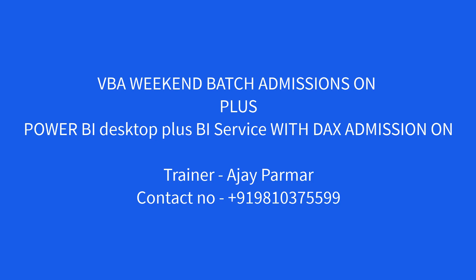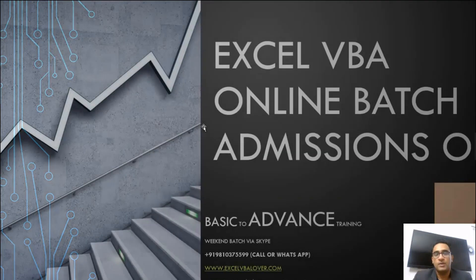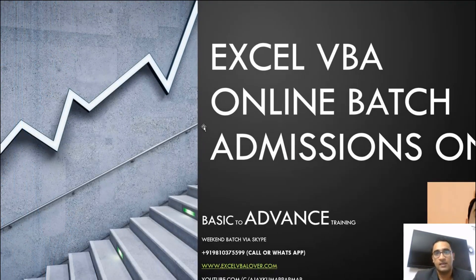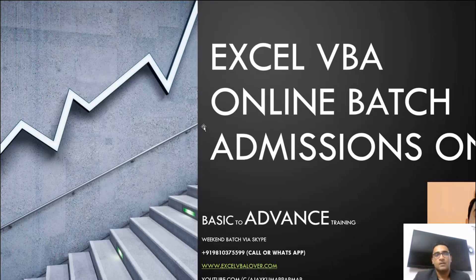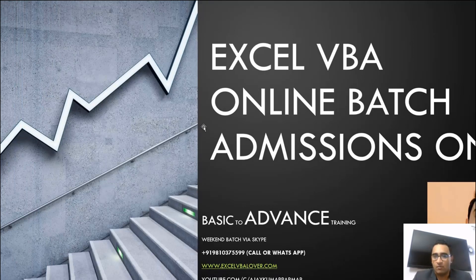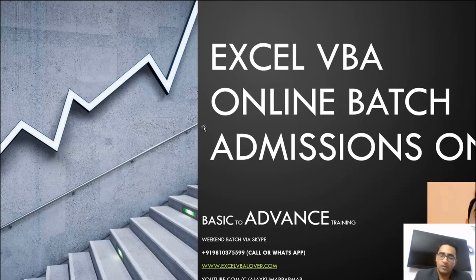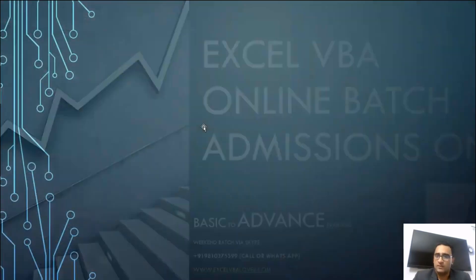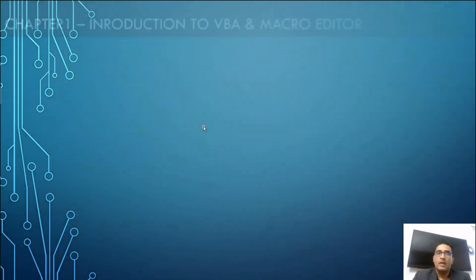Starting this training, I want you to be perfect in Excel. Basic Excel is required - you should be pretty much comfortable with Excel formulas. In this Excel VBA training, we are going to cover everything from basic to advanced.